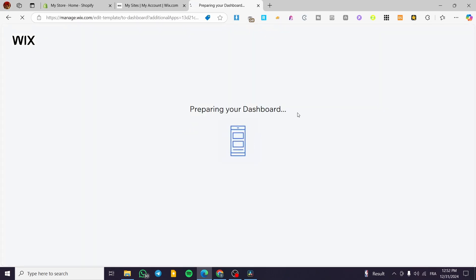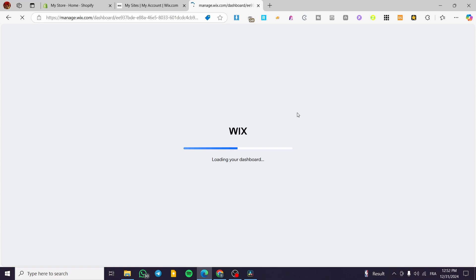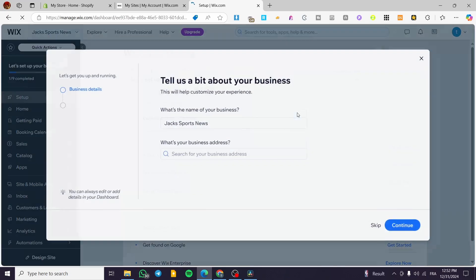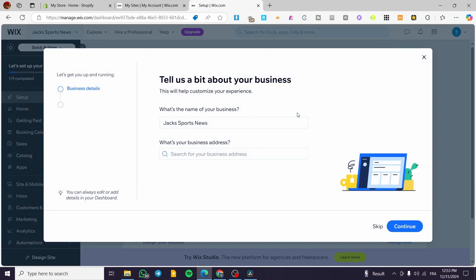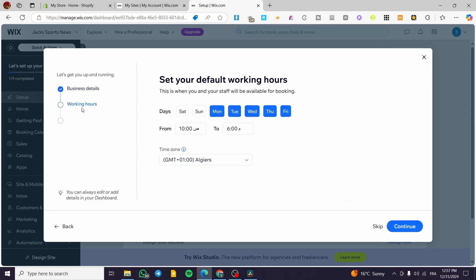The dashboard, which is the control panel of your website, will now load. Here you have access to everything — naming your website, setting up the type of content, your services, and more. We type in the name of the website, for example 'Jack the Personal Trainer,' and then set up the business address if applicable before continuing.